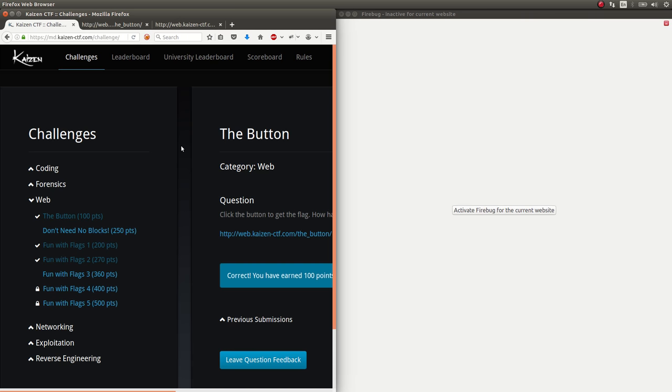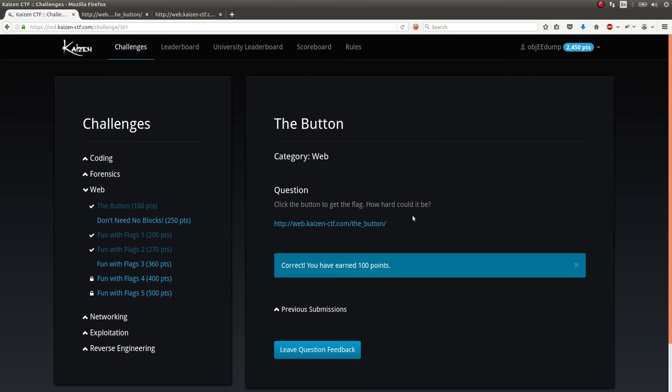So there's our flag. We can submit it for 100 points. That's how I solved it. Maybe you or some others solved it a different way. But that's how I did it in this case.